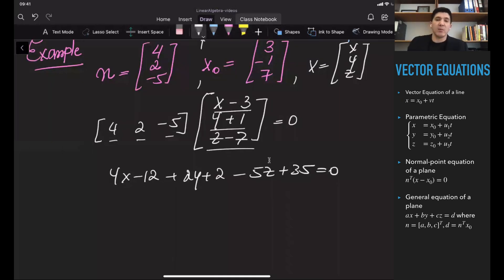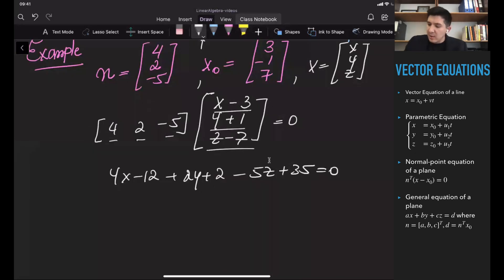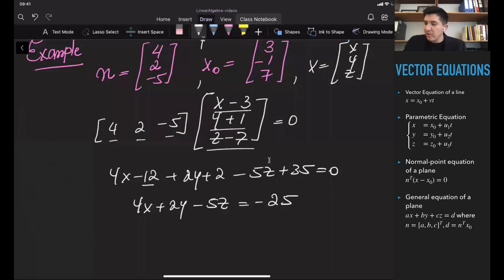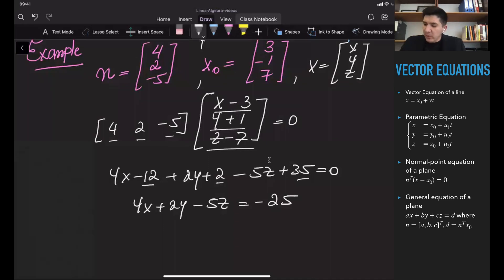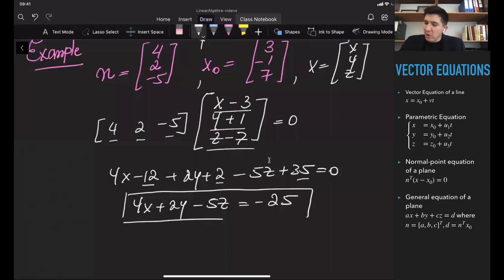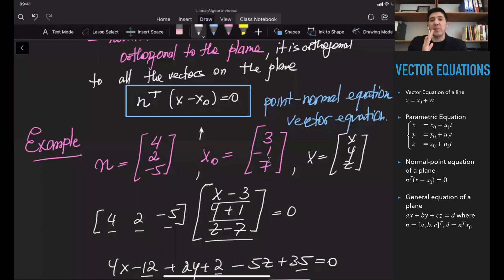Putting all terms with x, y, and z on one side and constant terms on the other gives 4x + 2y - 5z = -25 + 12 - 2 - 35. Simplifying: -12 + 2 + 35 = 25, so moving to the right-hand side gives 4x + 2y - 5z = 25. Wait — that is minus 25. This is the familiar equation of the plane, obtained from the idea that the normal vector is perpendicular to all vectors on the plane.